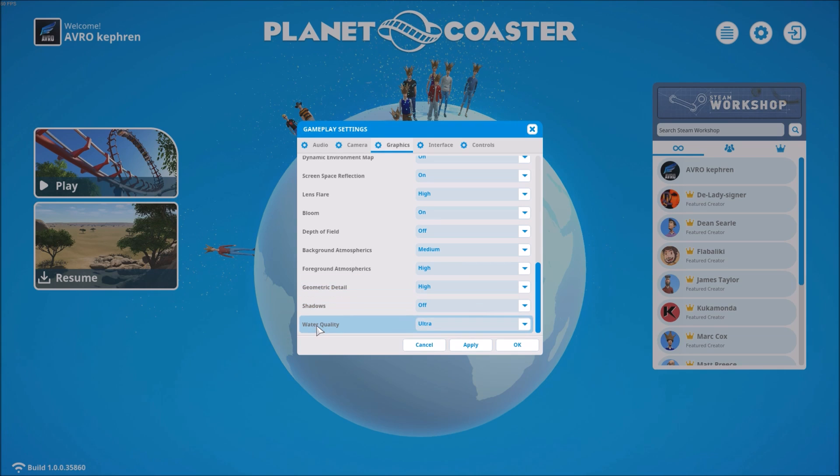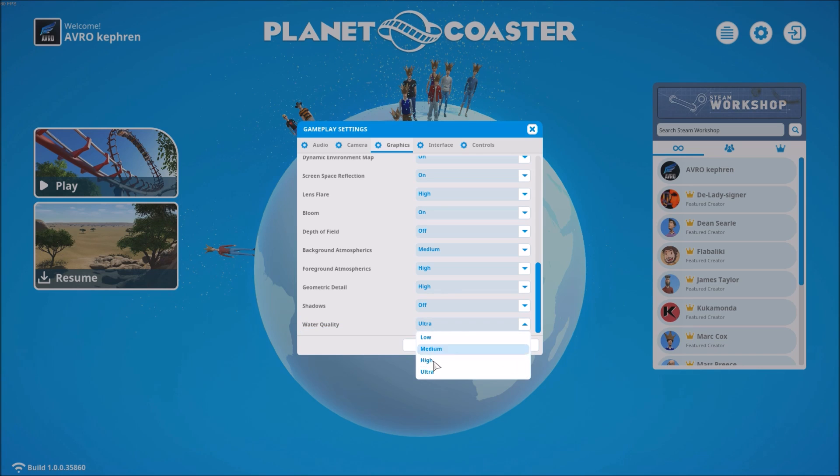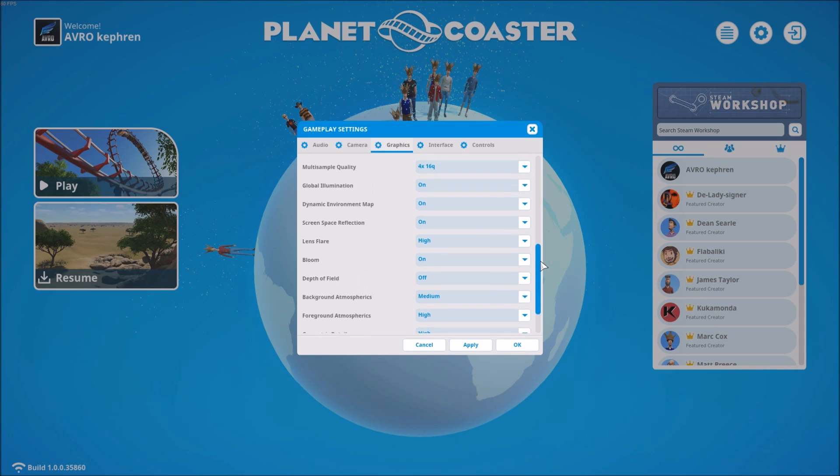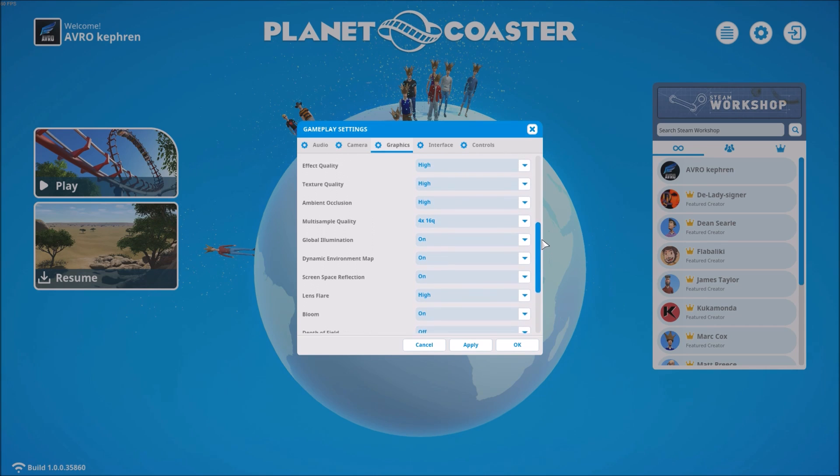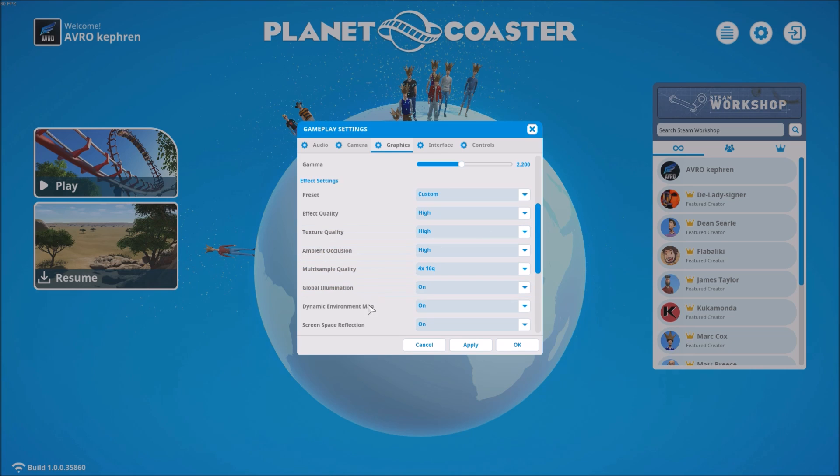Second thing: water quality. Same thing. All the water quality has some kind of reflection on it. This one too you can gain three to four FPS for each bracket. Very important, so test this one also.